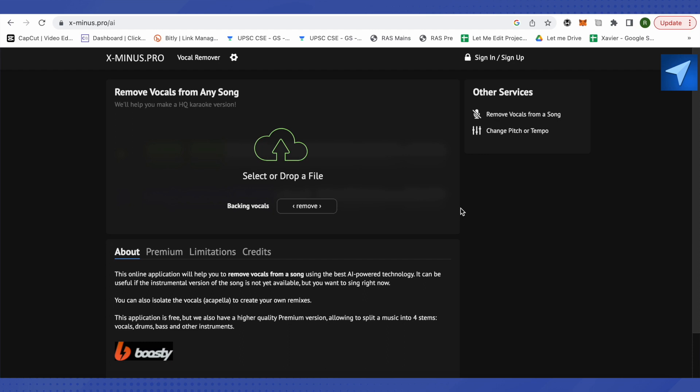For that, just download and upload your song over here. After that, you will be able to download both the vocals and the instrument separately. This website is called x-minus-pro and it can even remove the backing vocals. While doing it, just keep or remove according to your preference.